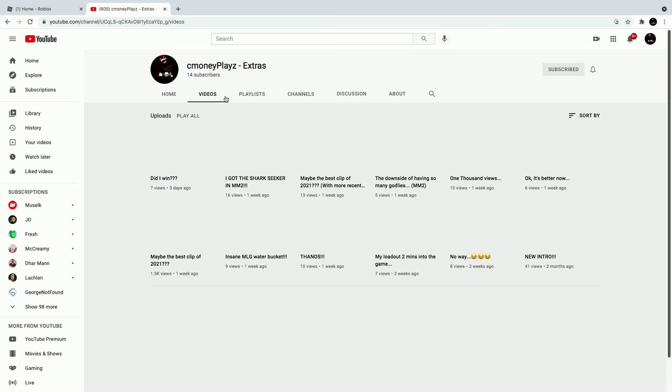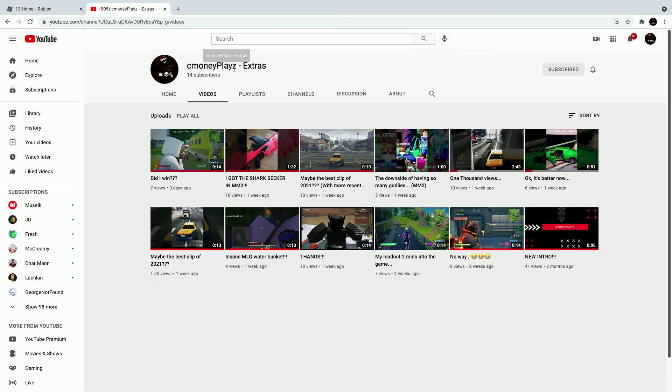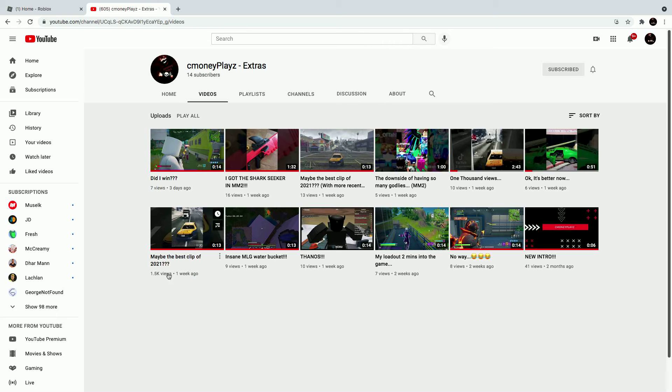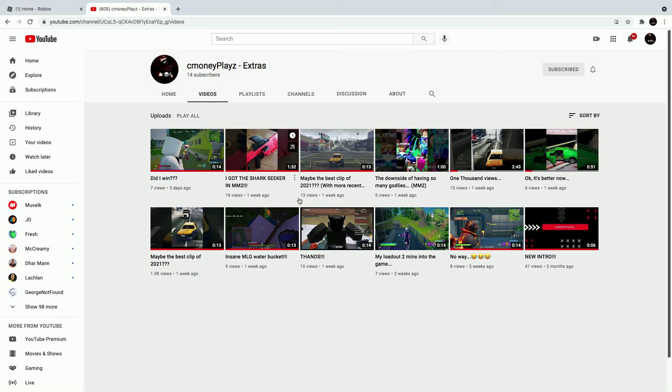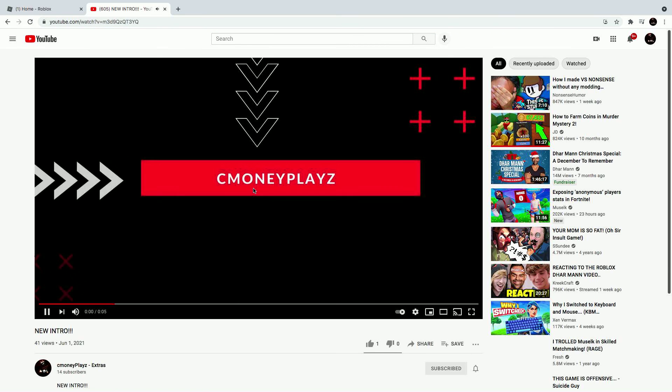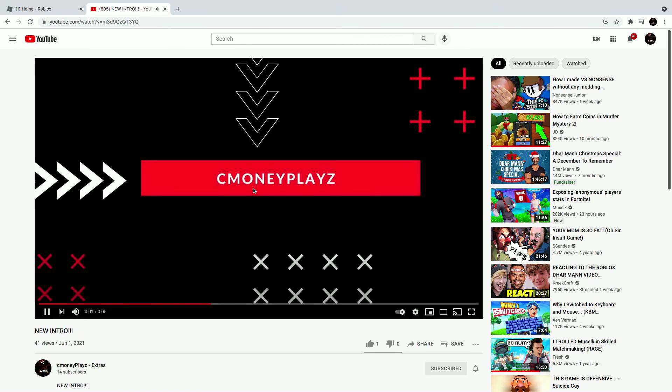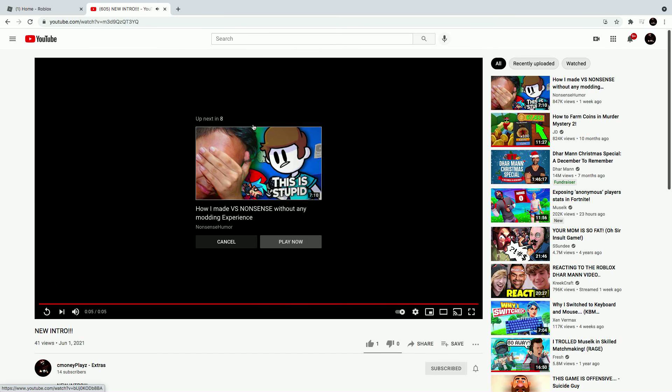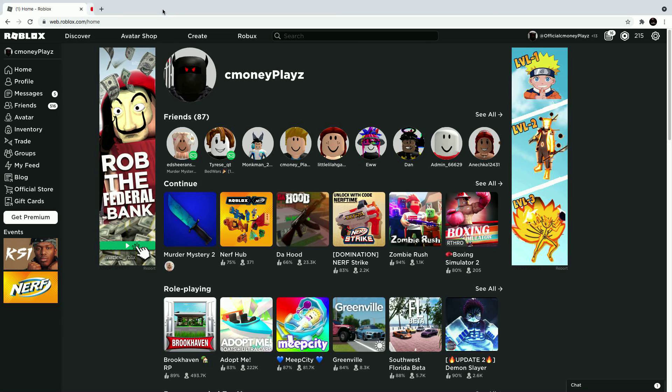Also, go sub to my shorts channel, link in the description down below. 1500 views, just casual amount of views with 14 subscribers, casual. I clicked on this video right here. I don't know if this works for you because I hear it, but I don't know if you guys can. But anyways, that's gonna wrap up this video.